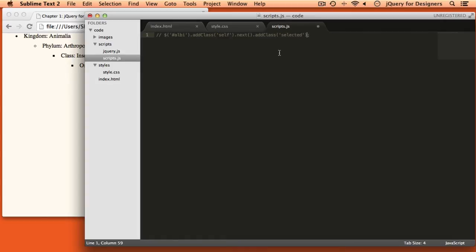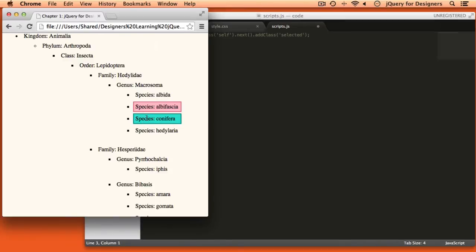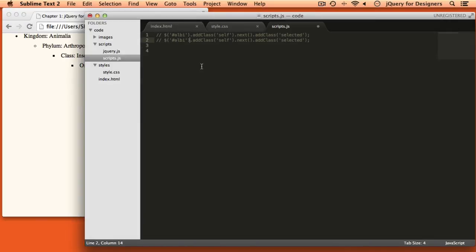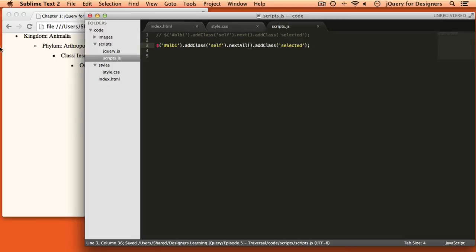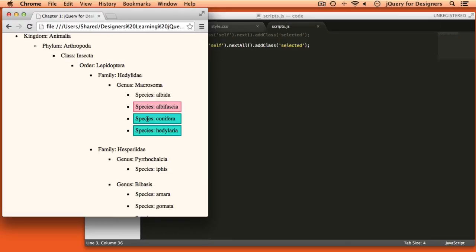Let me go ahead and comment this out. If we wanted to get not just the very next one, but all of the rest in this list — all the rest of the species — we can use .nextAll() instead of .next(). If I refresh the page, here's where I started, and .nextAll() has selected both of these two items. So .next() will select just one item, while .nextAll() will select all of the next items.